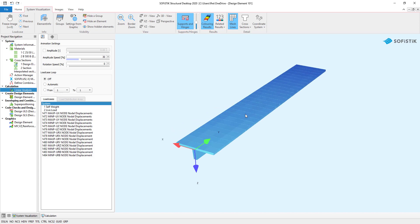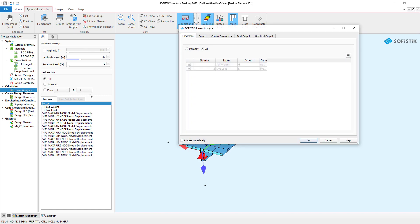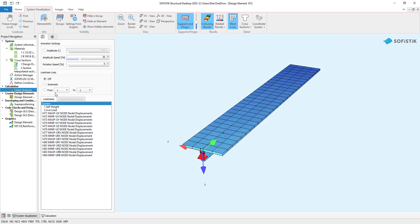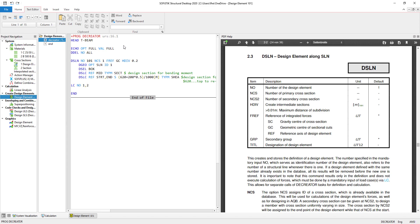Right here you can see my system, which consists of both quad elements and beam elements. I did most of the calculation with standard SSD tasks — for example, the linear analysis of the system — and here I used a teddy task to create my design element. You can see we use the program dcreator for it. By pressing F1 the manual for dcreator opens up. Right here you can see the output I defined as well as a ddelete, which I will get into later on.